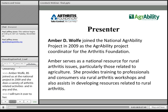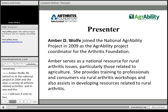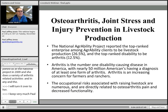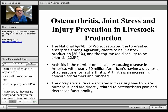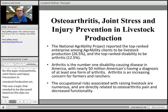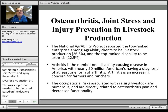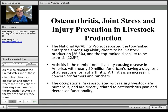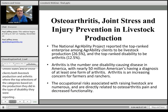Thank you, Paul, and thank you everyone for joining us today for this topic on osteoarthritis, joint stress, and injury prevention in livestock production. We decided this was a topic that needed to be discussed based on data from the AgrAbility Project. Last year we had just over 1,300 clients served across the United States, and of those clients, both livestock production and arthritis were the top-ranking selections in their categories. Because arthritis is the number one disability in America — with nearly 50 million Americans having a diagnosis — we knew this was an increasing concern for farmers and ranchers.